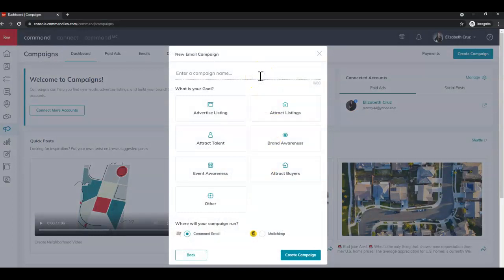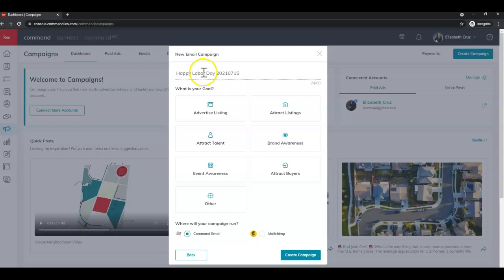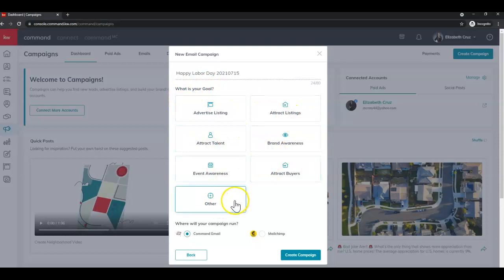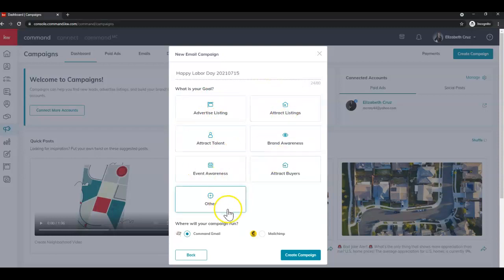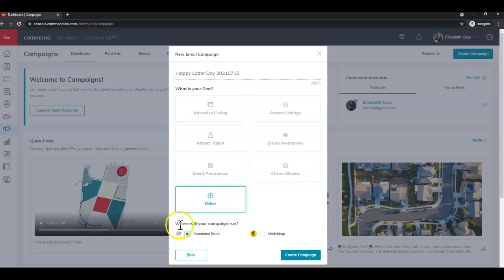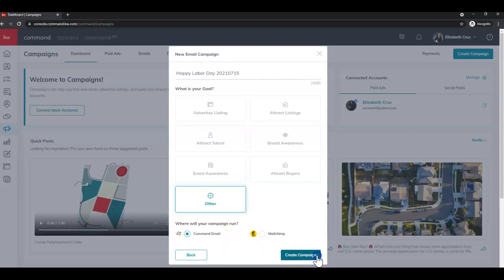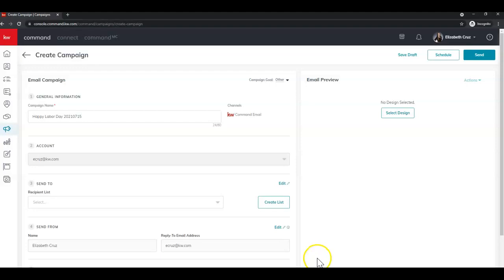First, we're going to enter a campaign name, which in theory would match my design, but I named my design Happy New Year because that was the template, but I didn't end up going that way. Select your goal. These are just for reporting by Keller Williams. So you can select whichever you want. If none of them fits 100%, that's okay. You can always choose other. Select where you would like your campaign to run. I'm going to stick with Command email today, because I have not used up my 5000 emails this month. And click create.